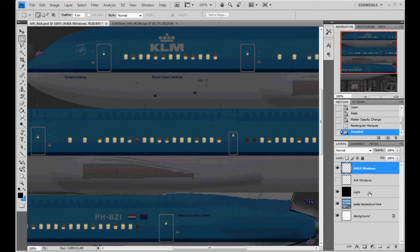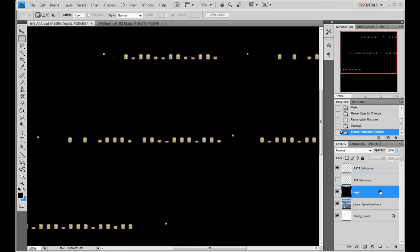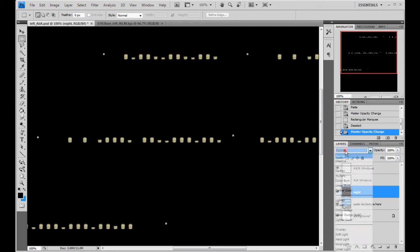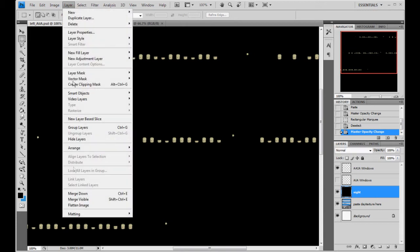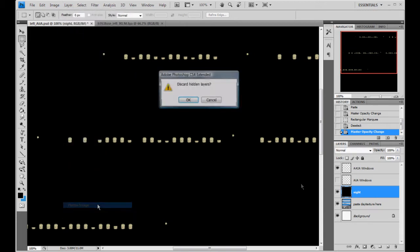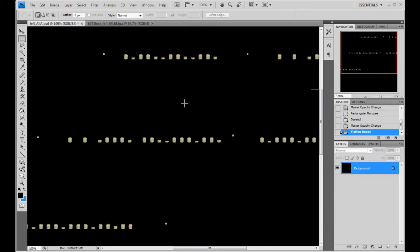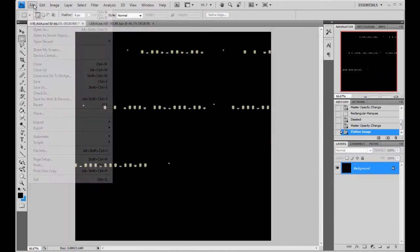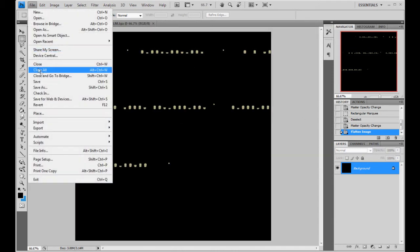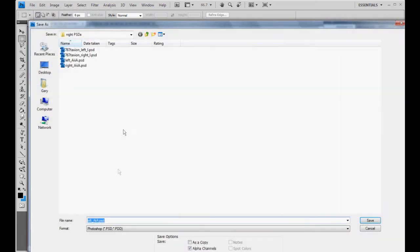And before you're done though, make sure you go back to your night layer, make it 100% opacity, make sure it's set to normal and not multiply. And you go ahead and layer and just flatten this texture. Discard hidden, yes. Okay. So this one's set up for our left side. So file, save as, and just add the KLM there.